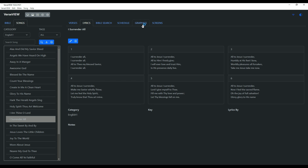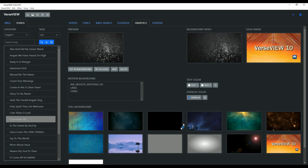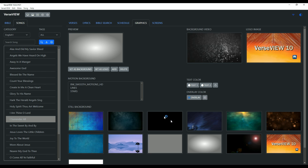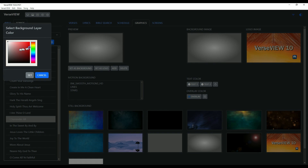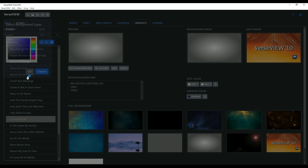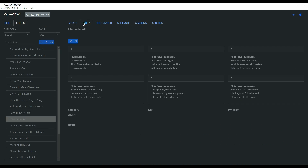Now let's look at a still background. Here is a grayscale image — I'm going to set that as a background. I can also apply an overlay color, so let's do a dark blue tint and click OK. Then we go to the lyrics and present — there is our background with the blue overlay.